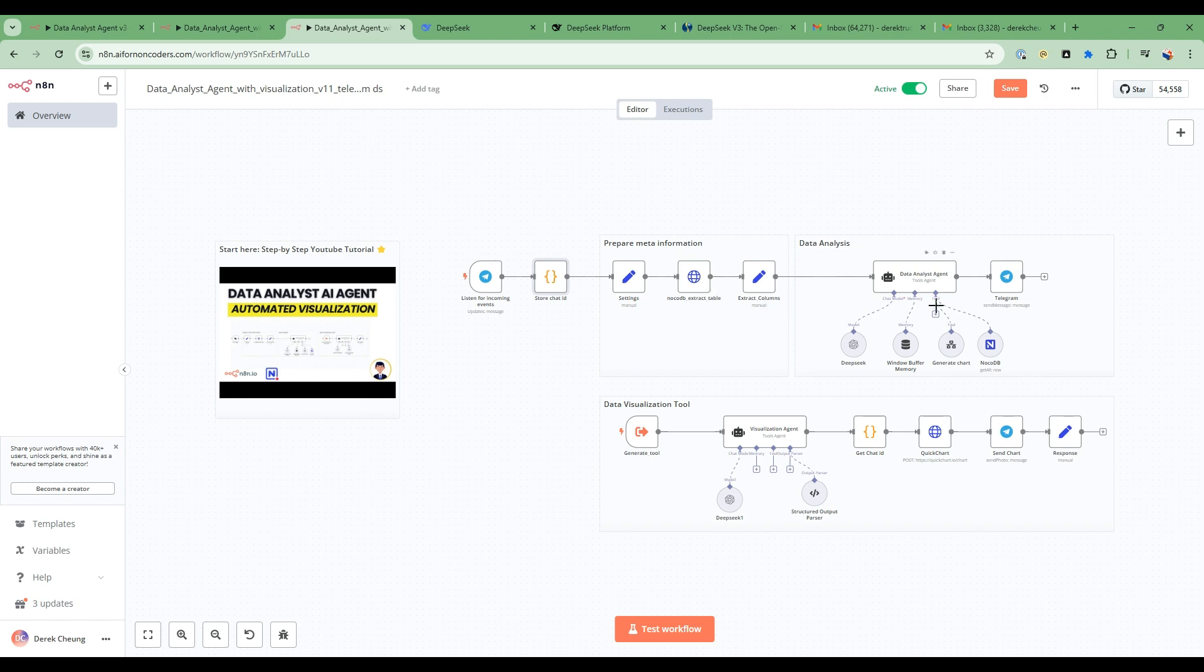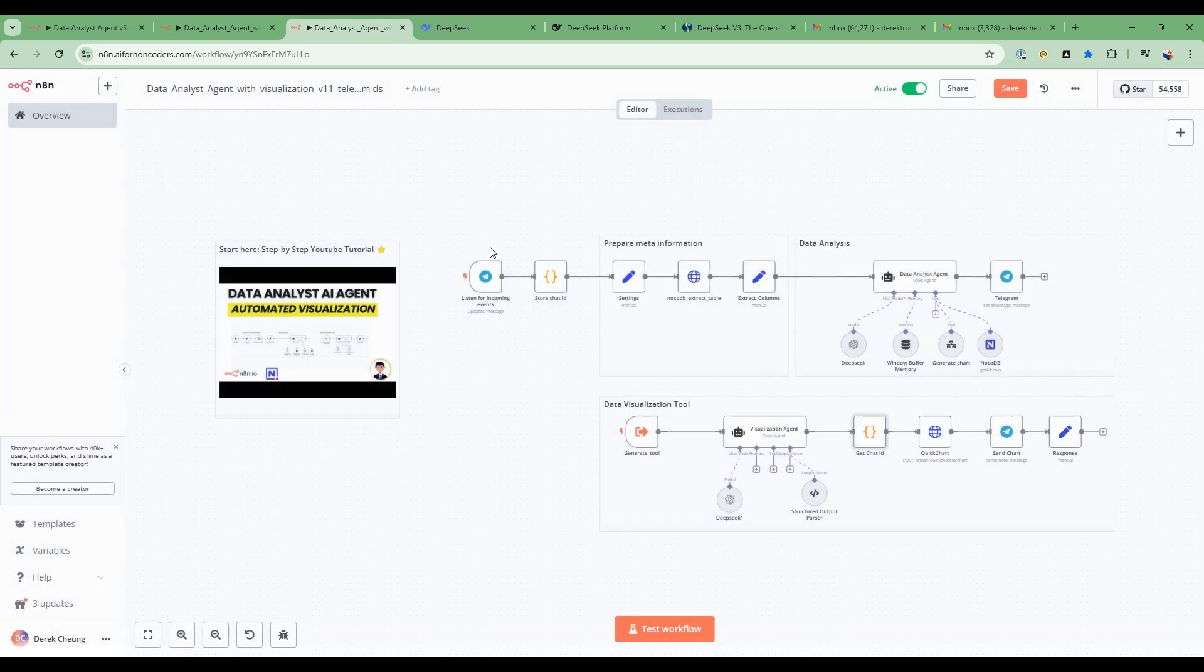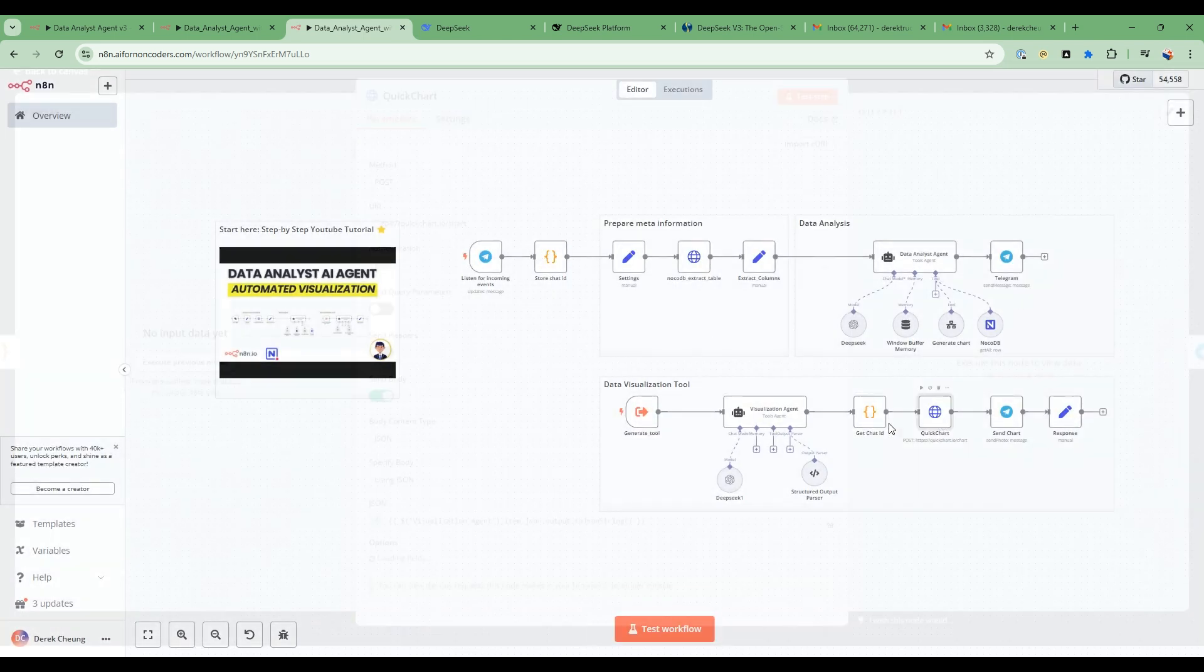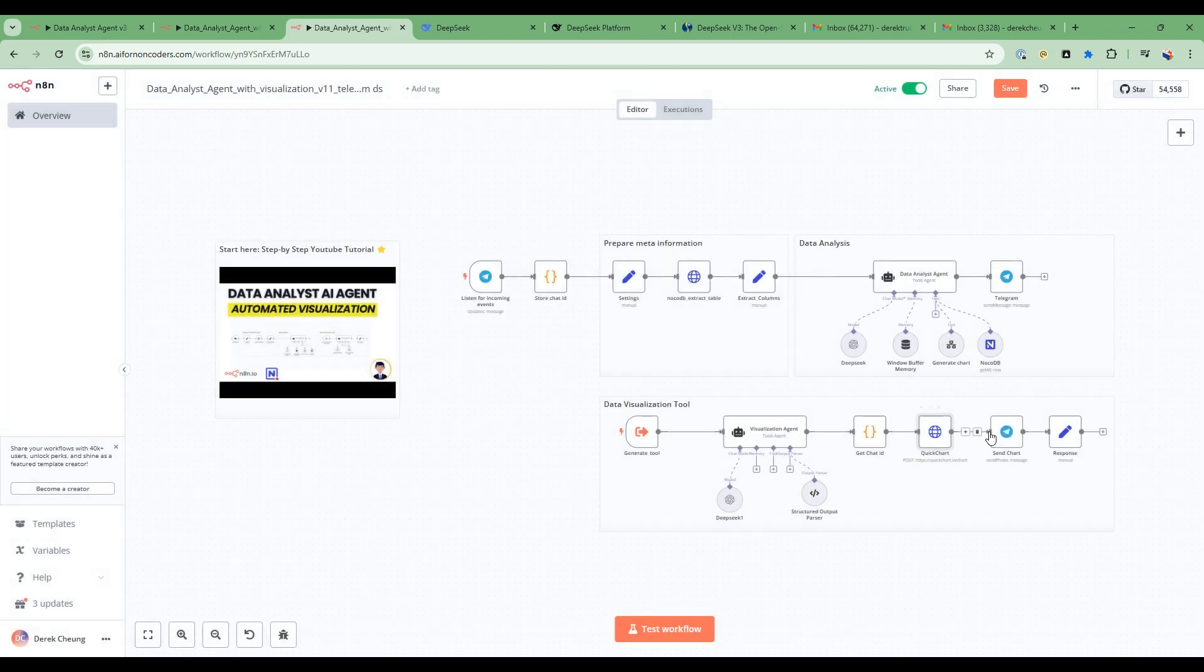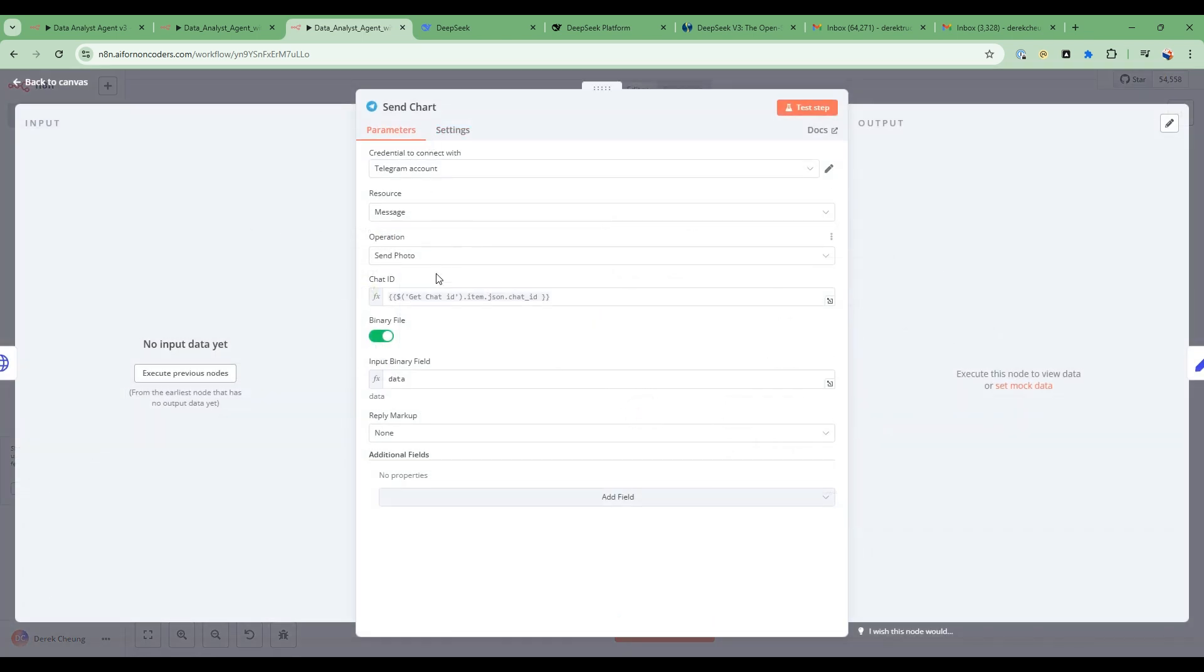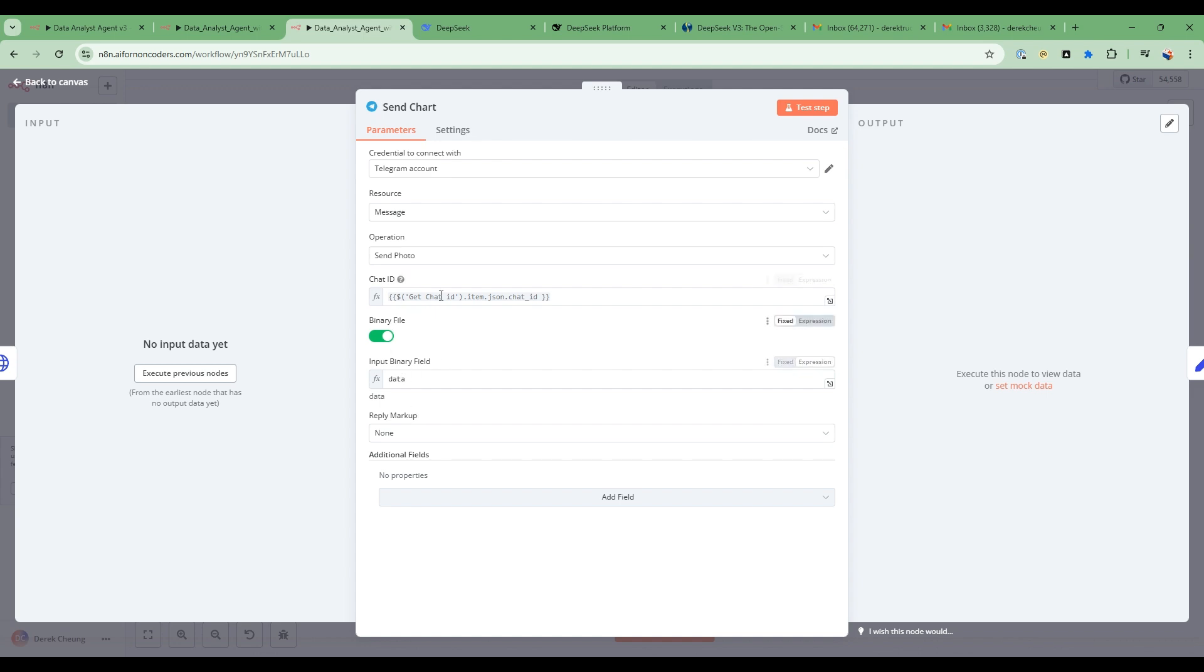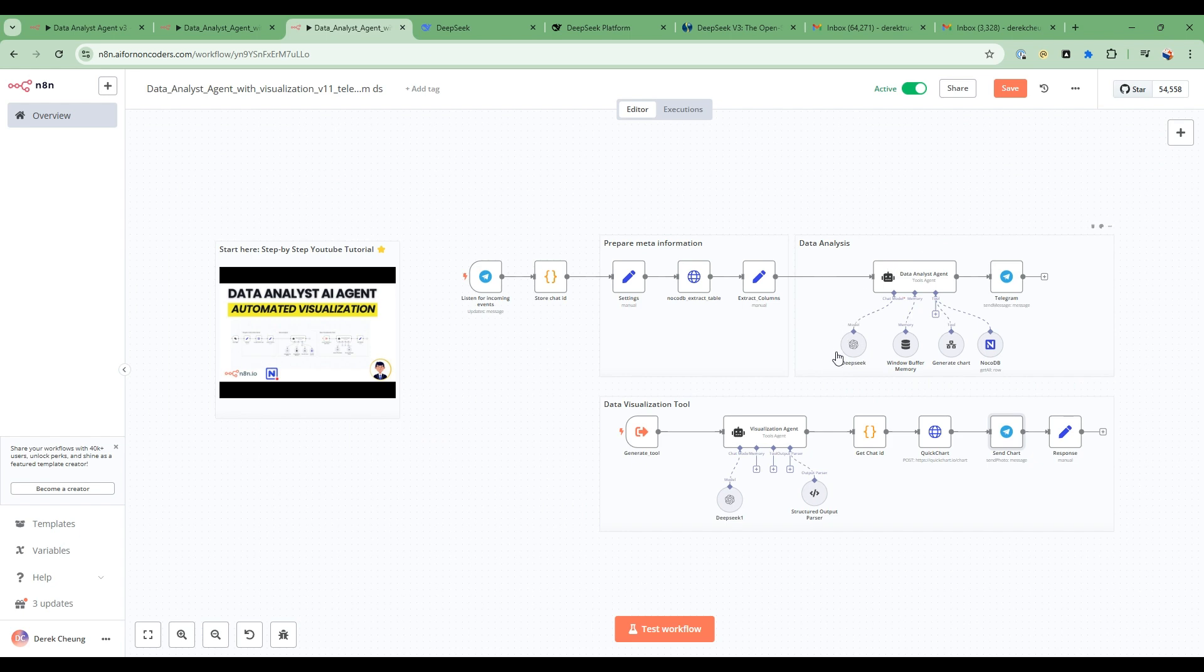So it flows through here and then we get the meta information as we showed in the first video. And then when it calls into the data visualization, what we do is we take this chat ID from this part here and then we call into the quickchart.io to generate the image. And then in the Telegram node here, we send it to the chat ID. So this becomes a binary file that we send and then it displays it.